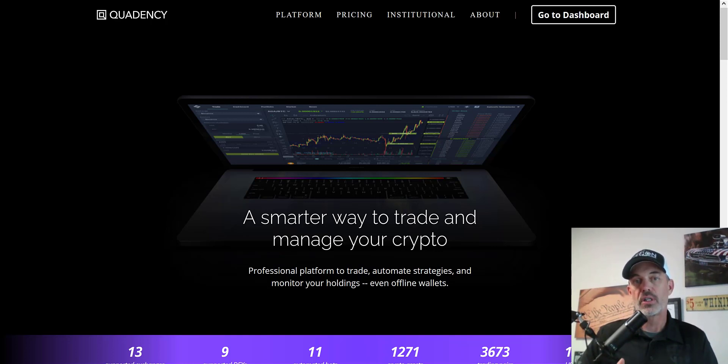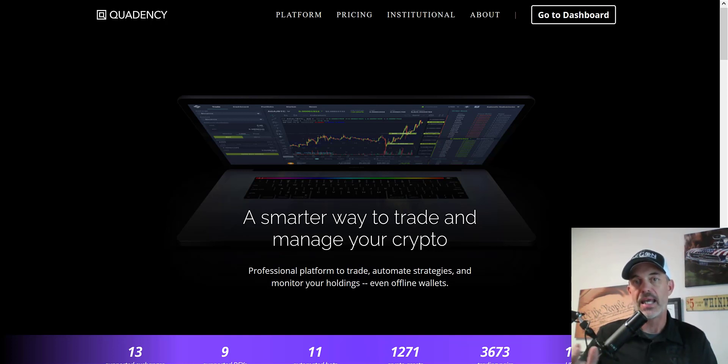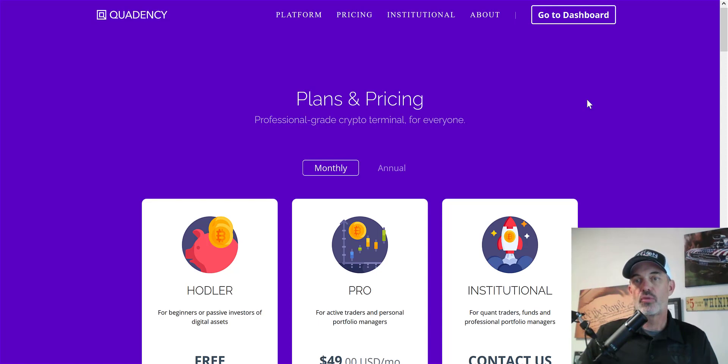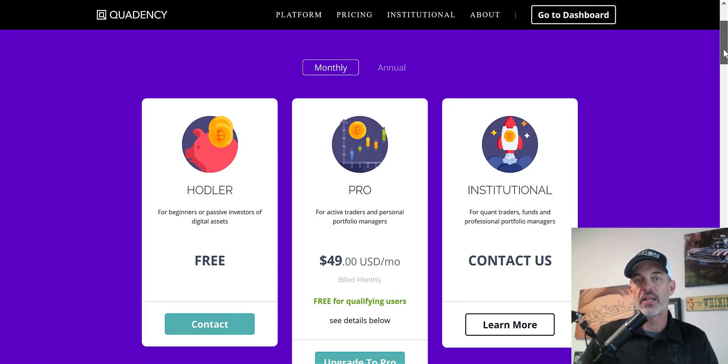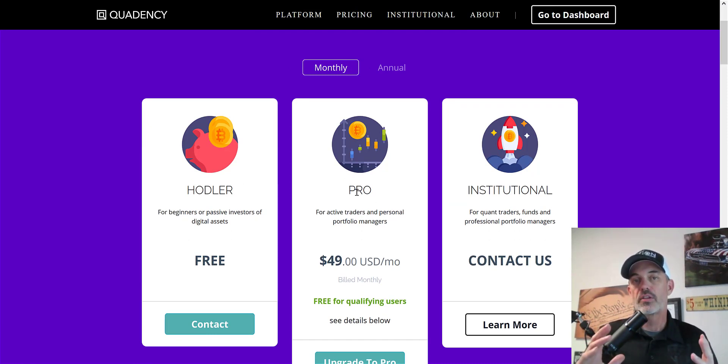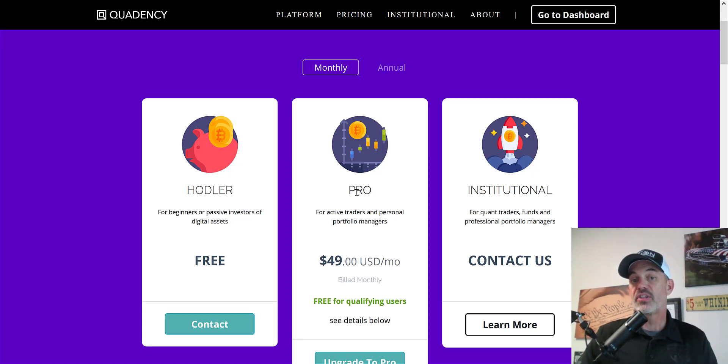The main reason I use the platform is to day trade. I can switch between all my different exchanges from this one platform without having to jump to Coinbase, Binance, Bittrex, or Kucoin. Today's strategy will require the Pro level subscription.